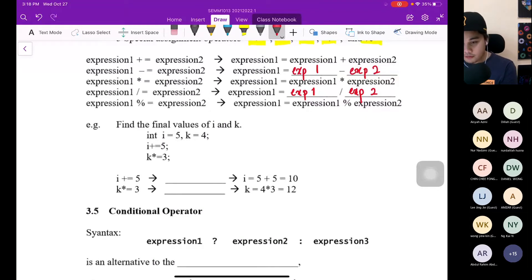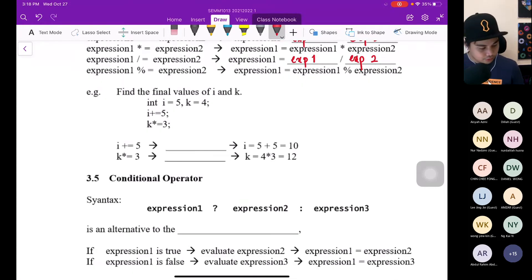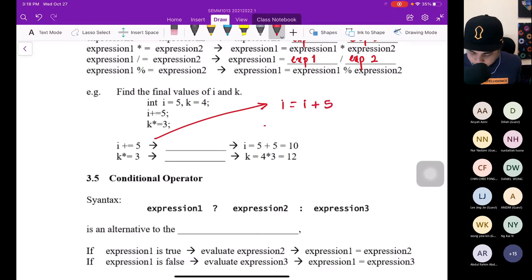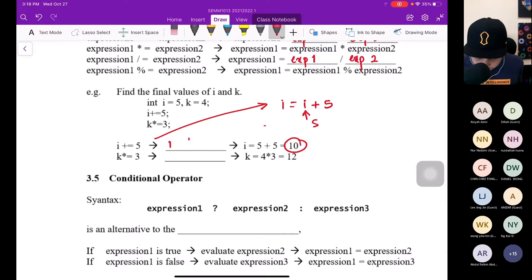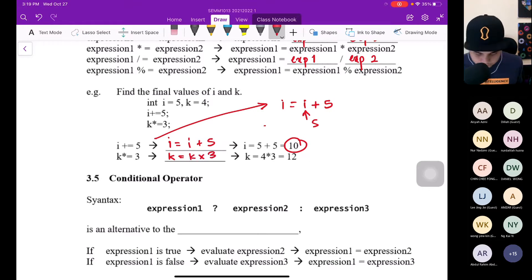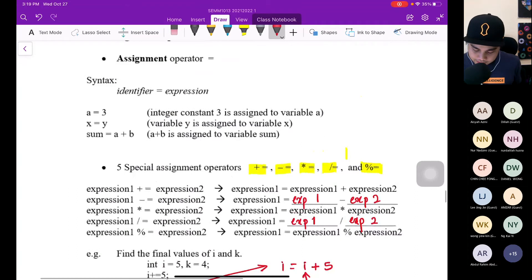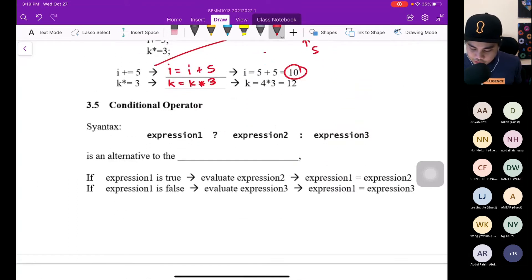Example: find the final value of i and k. Integer i=5, k=4. i += 5 means i = i + 5 = 5 + 5 = 10. k *= 3 means k = k * 3 = 4 * 3 = 12. After understanding the special assignment operator, let's go to the conditional operator.